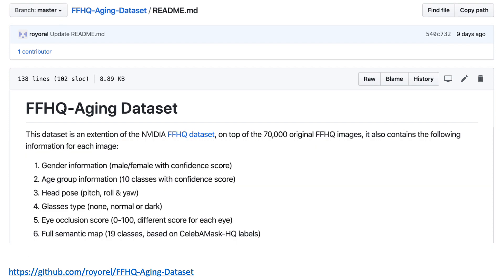To that end, we considered the FFHQ face dataset, which contains high-resolution faces. We annotated FFHQ for gender, age group, semantic map, and other attributes, and have released a dataset which is useful for aging and many other computer vision tasks.